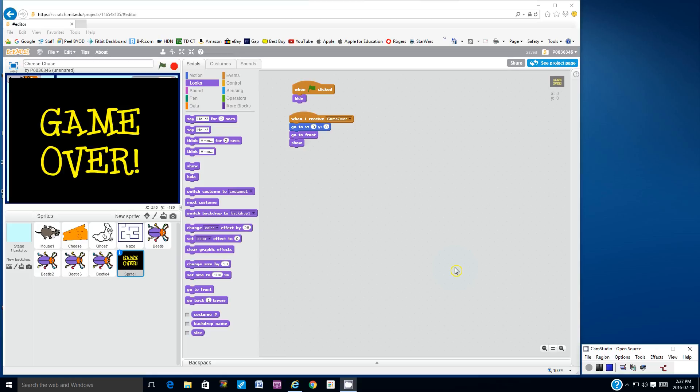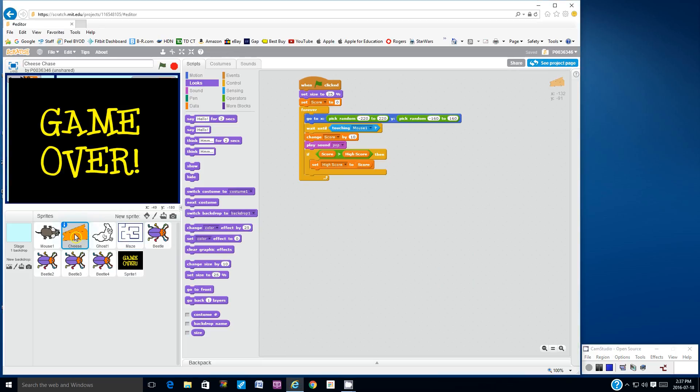Alright, let me show you something with vanishing cheese. You can have the cheese appear for only a limited amount of time in each spot. So if I go to the cheese script here, the cheese sprite.